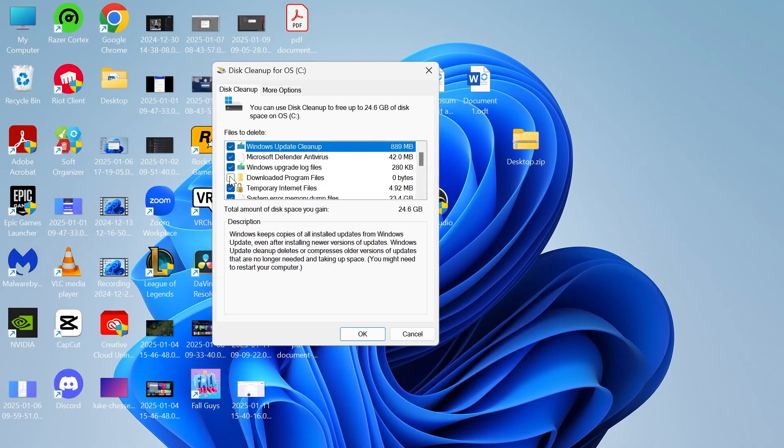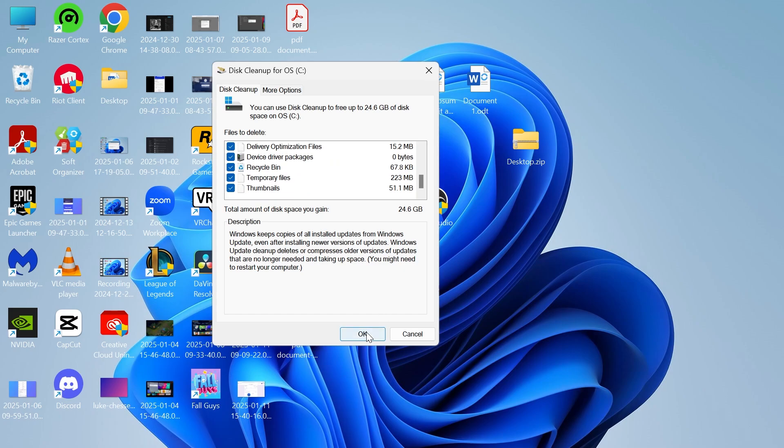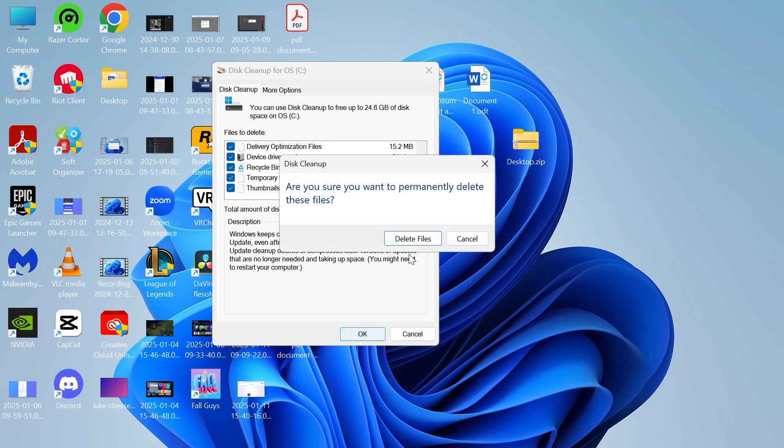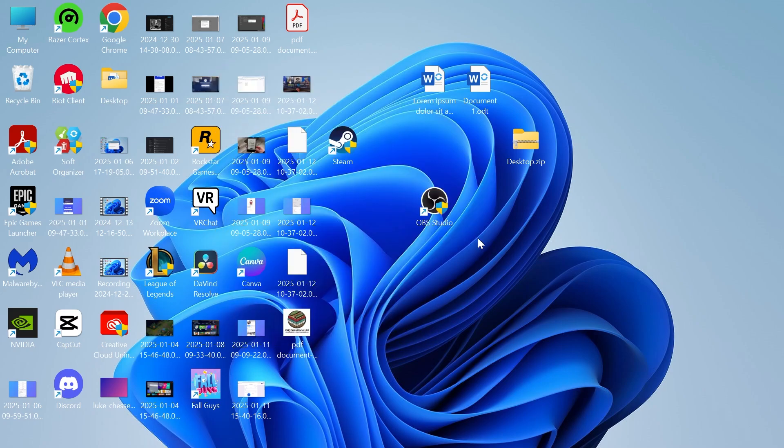Then all you simply need to do is check all of these boxes in this list, and once you have all of this checked you can just go ahead and press OK and select delete files. Now once you've done that, that should have fixed the error.